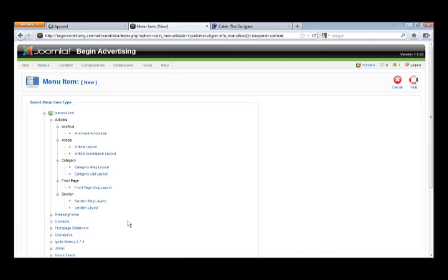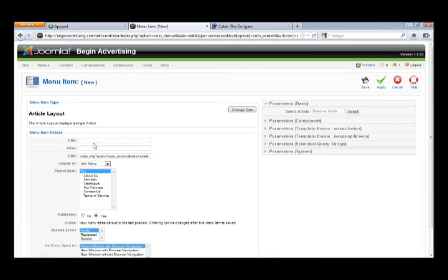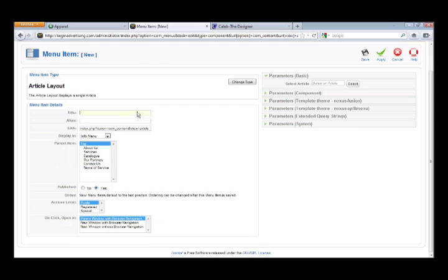We want to use Article Layout, so click on 'Article Layout.' Then go to Title — remember, we're making a menu option, not making the article anymore. The article is done; we're just making the menu button so you can go to that article. Name it something — I'll name it 'Your Link.' Depending on which menu type you chose, your parameters and things would be different.